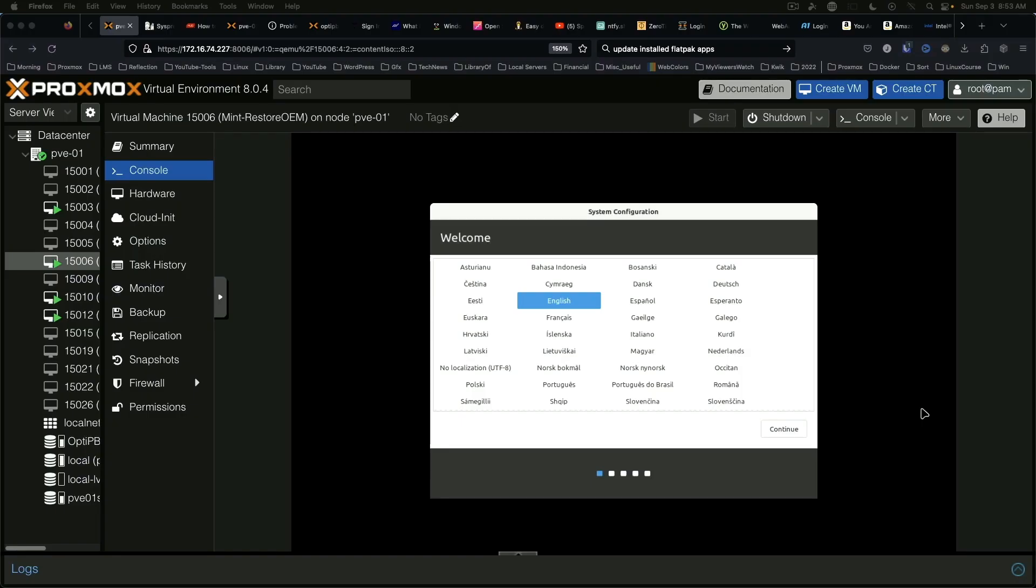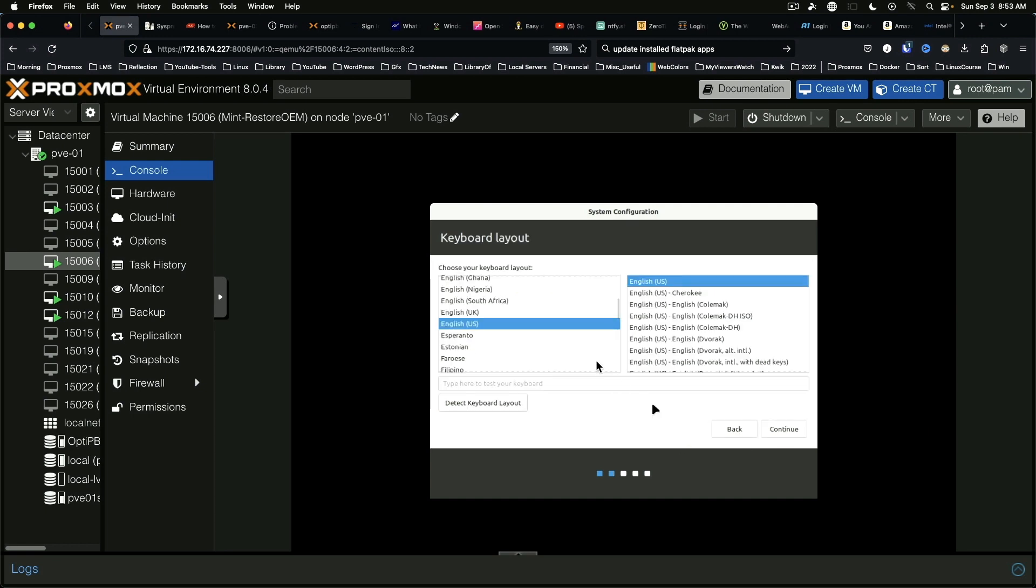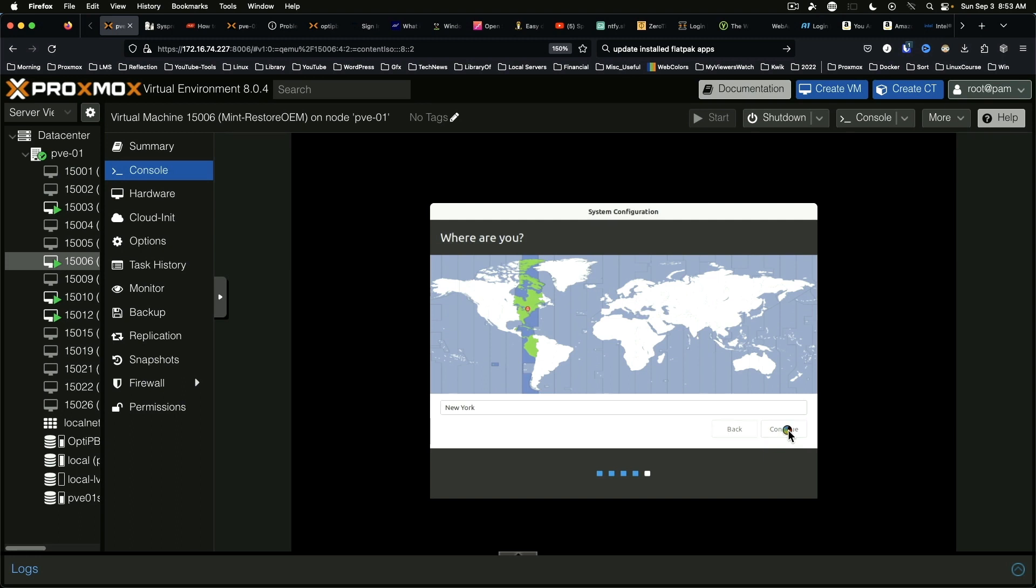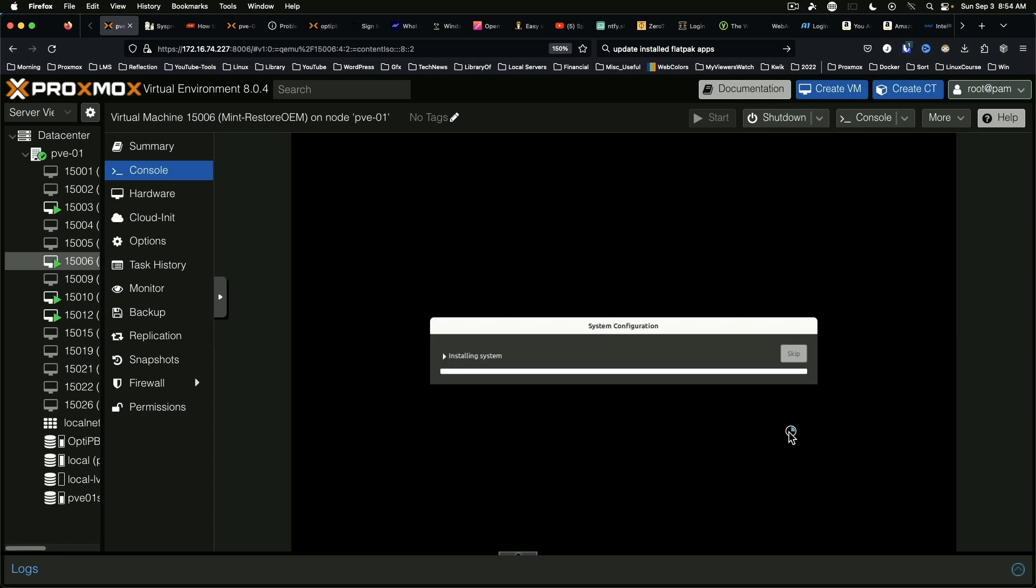Okay so here we are, the first screen that comes up is language and for me I'm going to choose English and keyboard layout. We're going to accept the defaults. Time zone is correct and fill out your account information and continue and it's going to go through the rest of the process in an expedited manner and we will be able to start using Linux Mint.